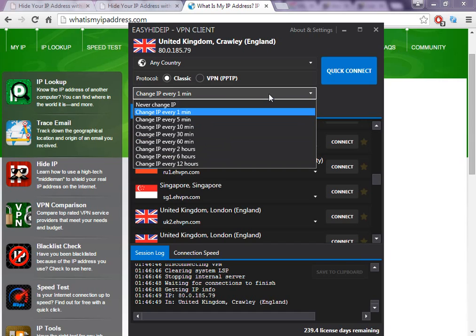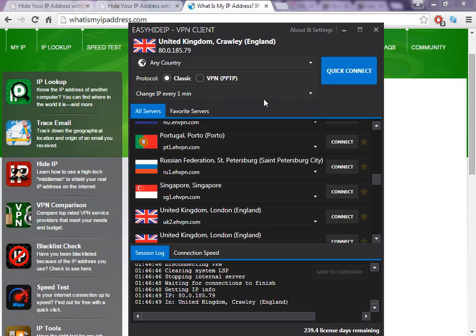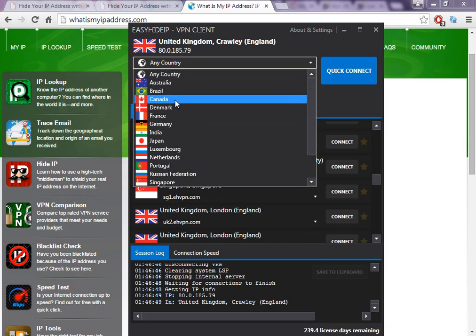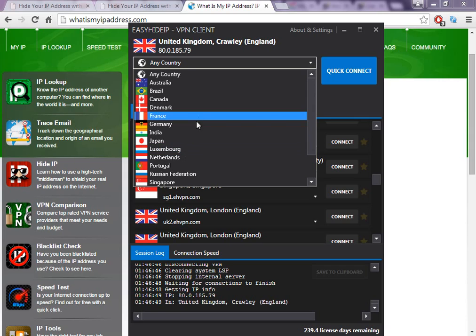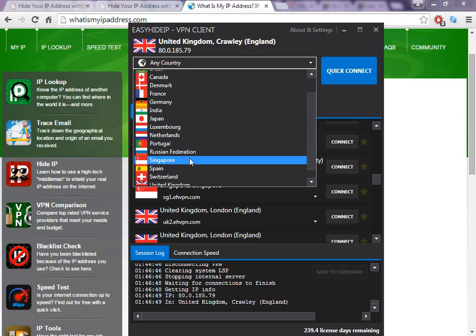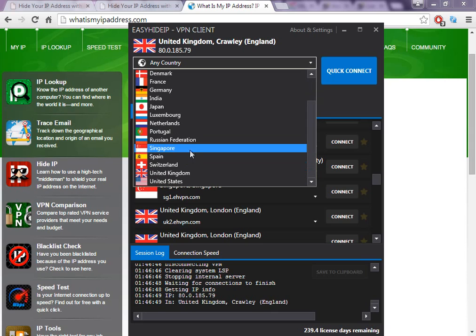One of those features is that you can change the IP address automatically — every one minute, every five minutes, every ten minutes, every thirty minutes, and so on. So when you choose to change every one minute, when you click connect, the software is going to change the IP for the country you want — for example, Russia.